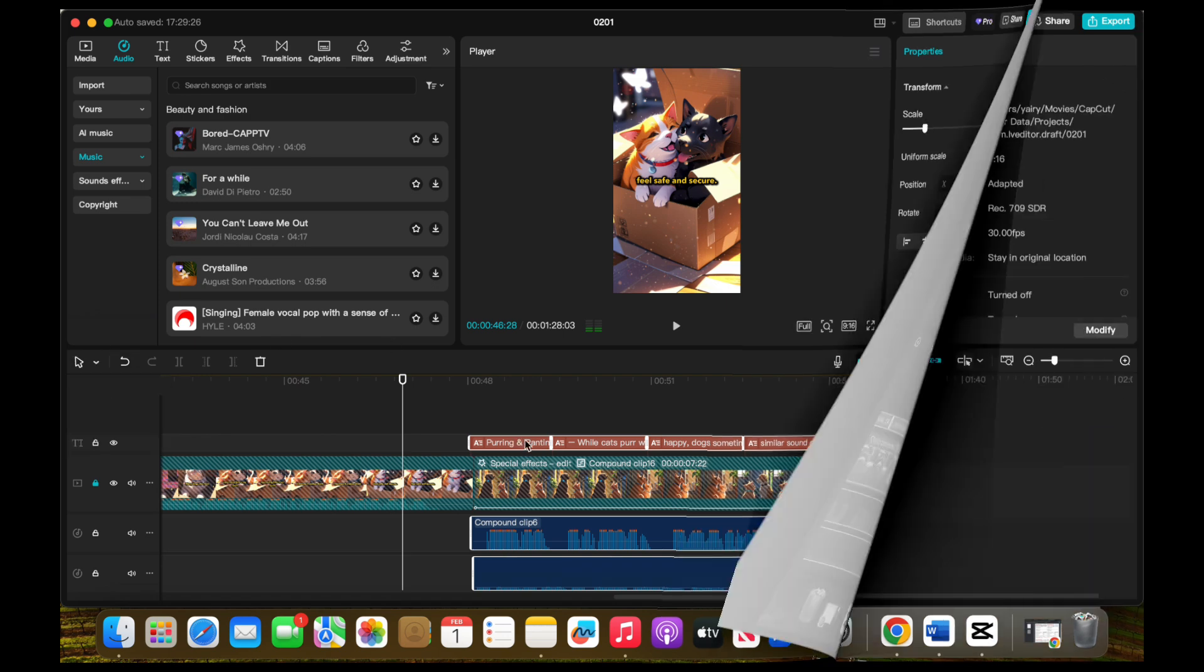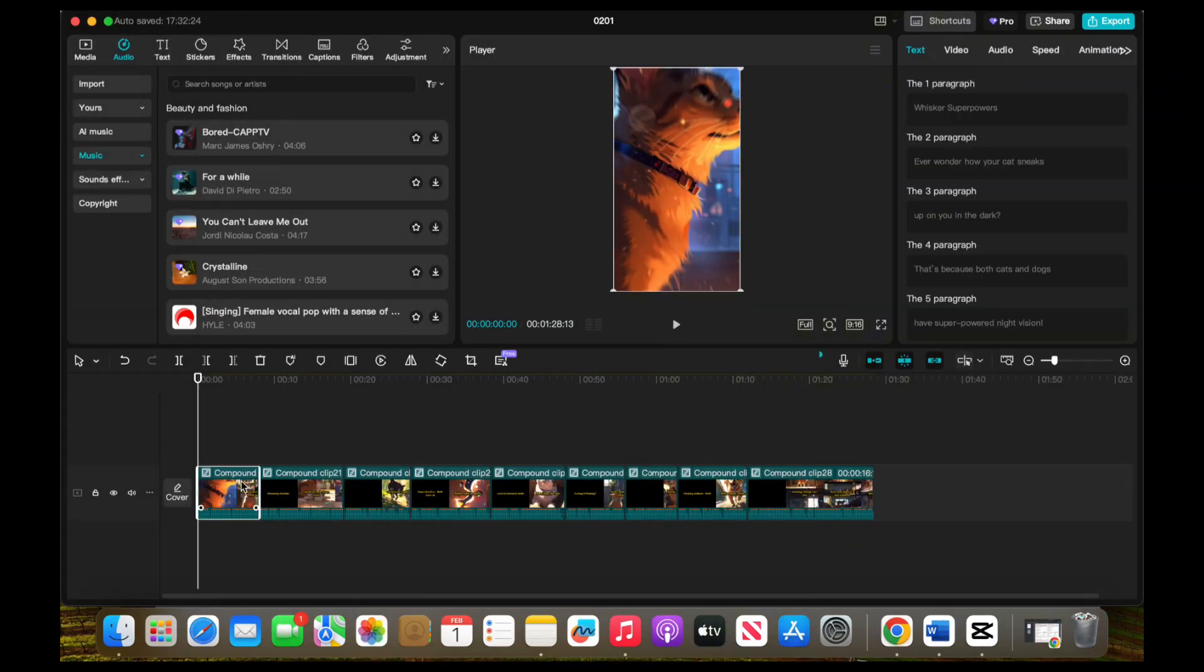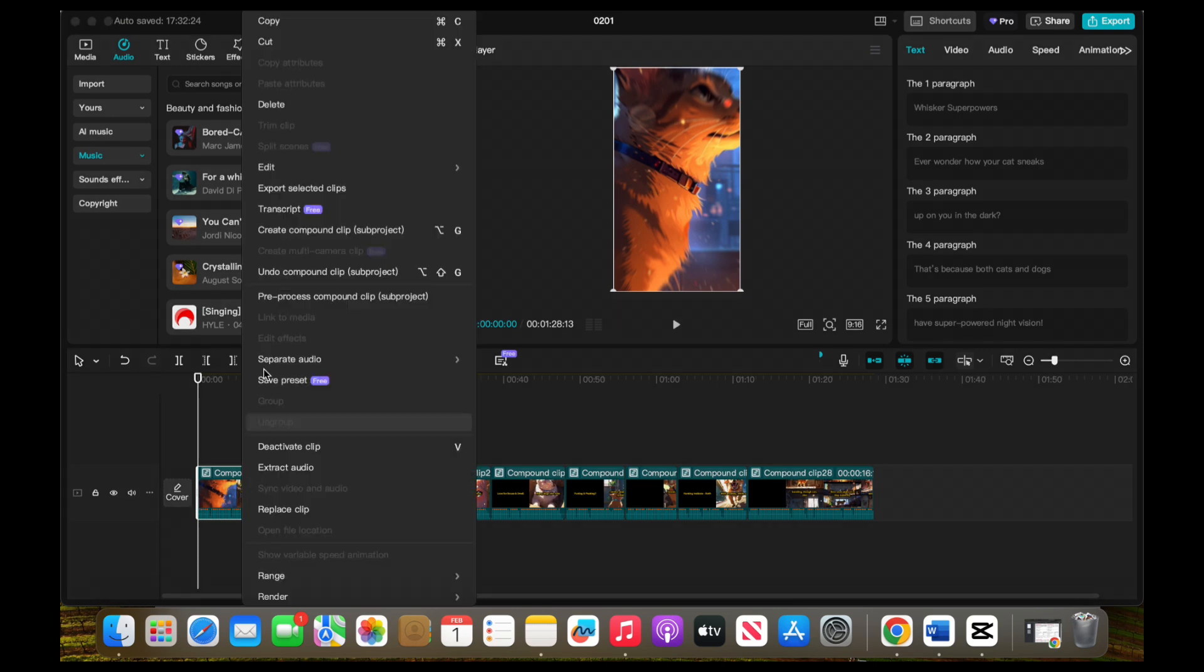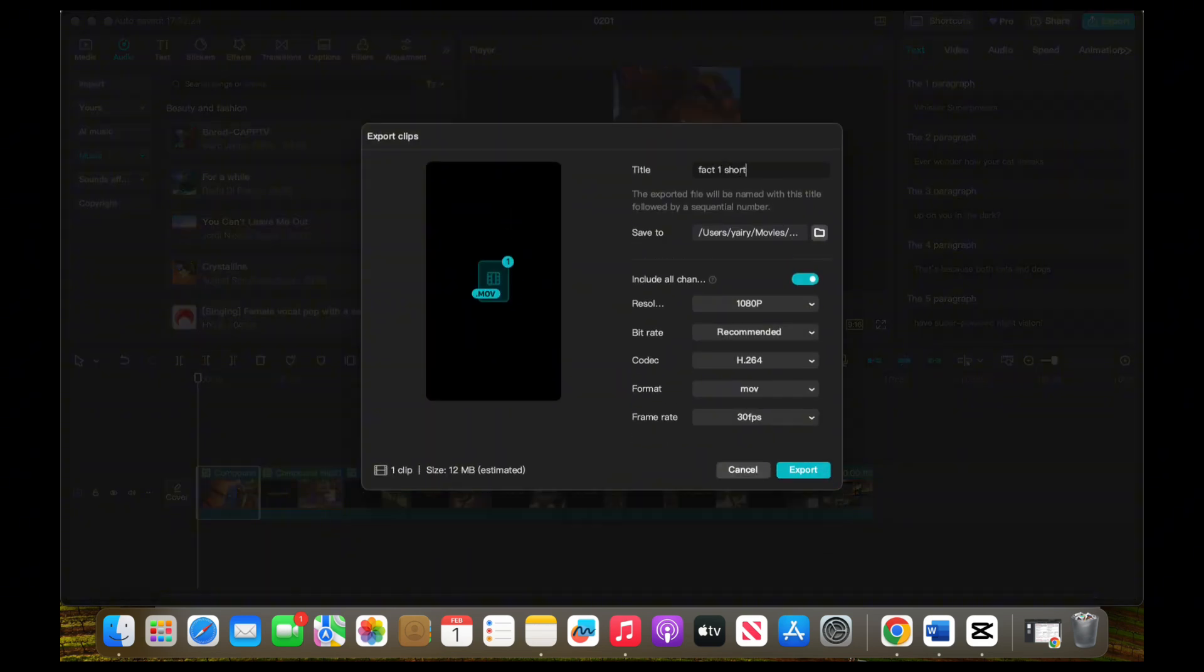Finally, let's export our videos. If you want to export them one by one, select the clip you want to export, then right-click, select Export Clips, and change the file name. Repeat this process for all 10 shorts, ensuring each one is properly selected and exported.